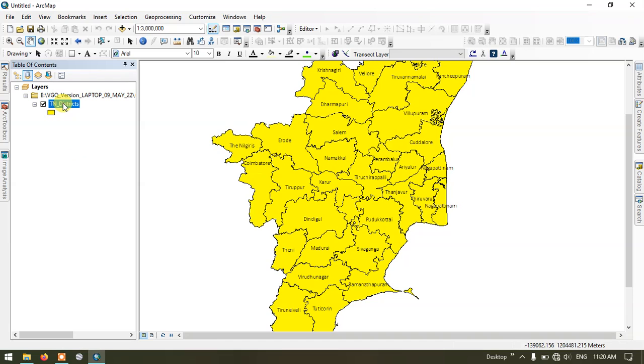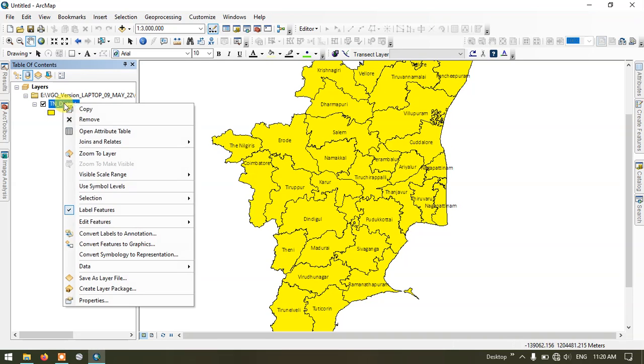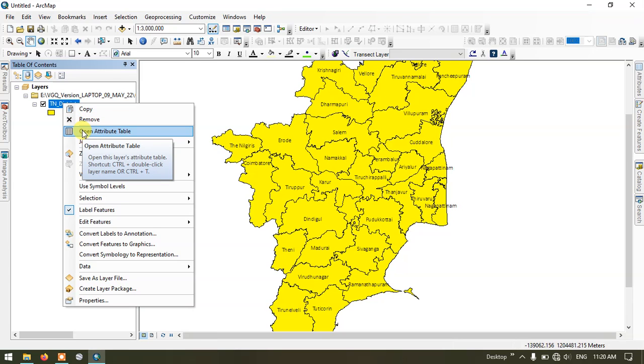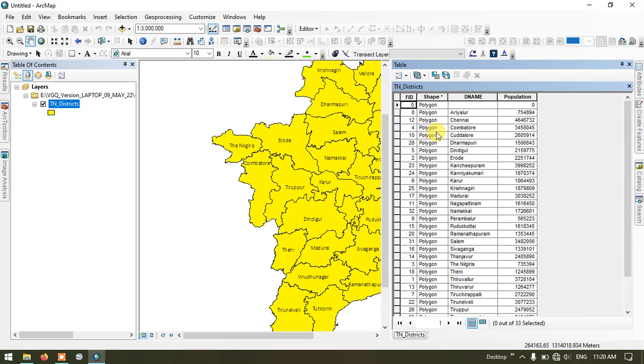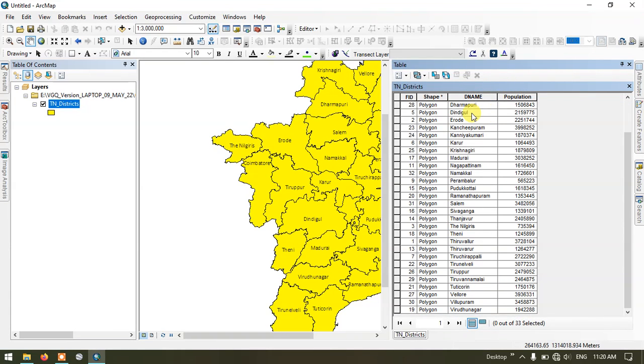So you can see here this is my shapefile. I'm having a few information in this shapefile. Let me open the attribute table. You can find the district name and population. These are the information which is available in the attribute table.